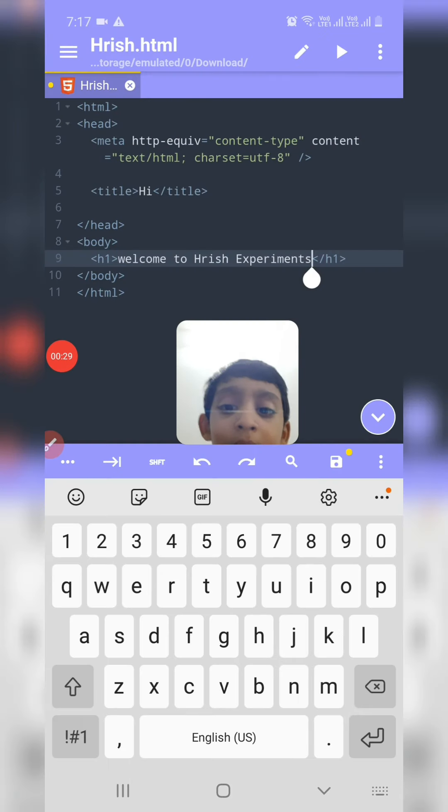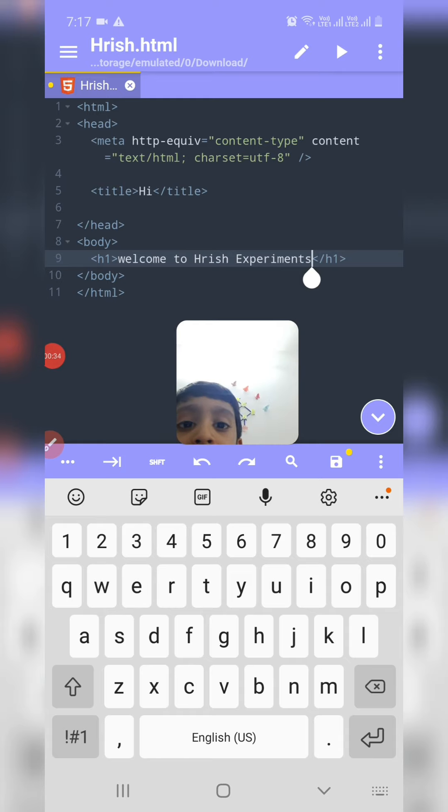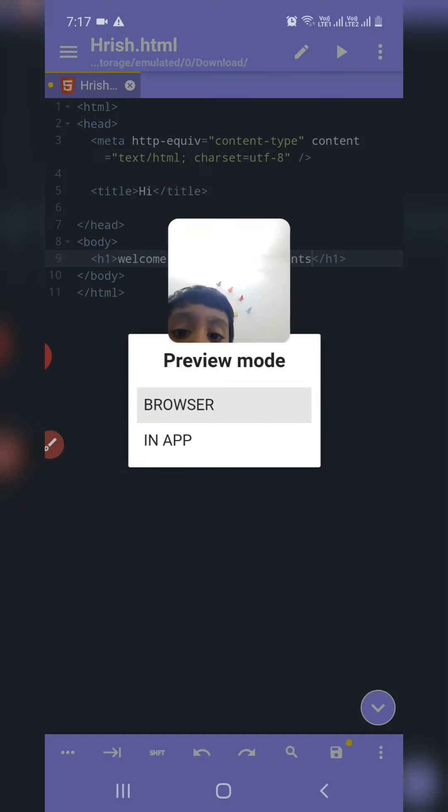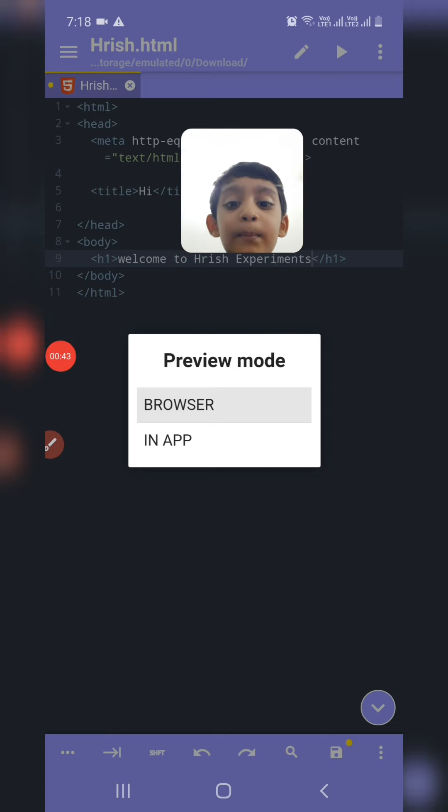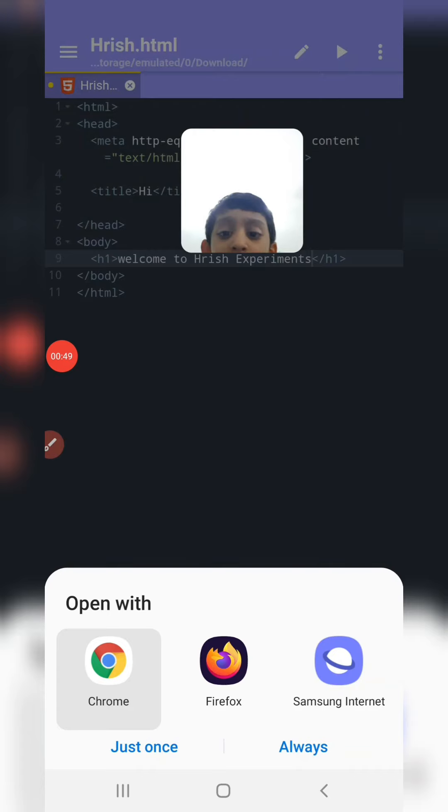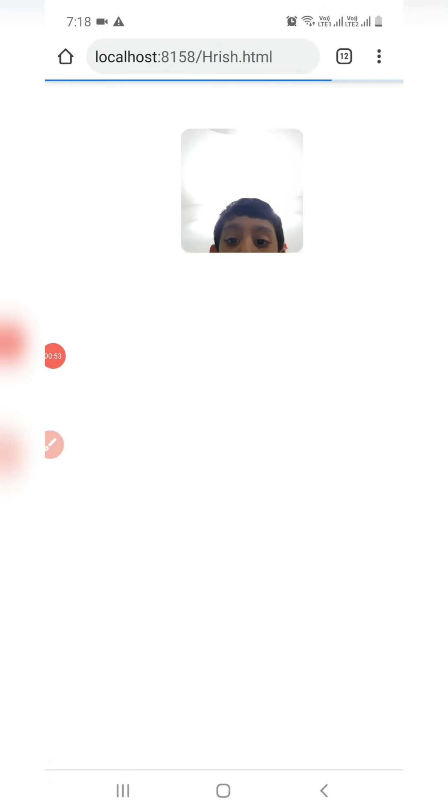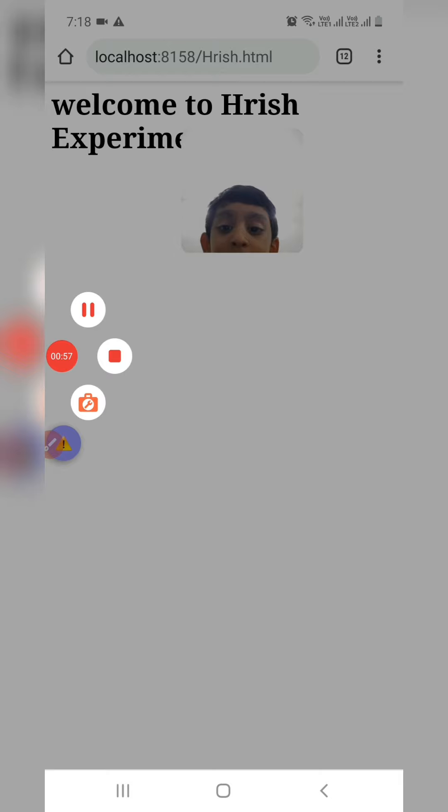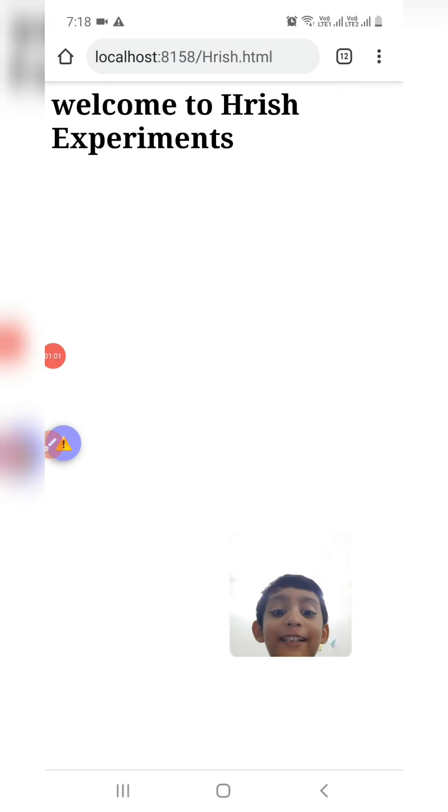To see this page, click play button on the top. Click browser. I am selecting Chrome. You can see welcome to Hrish Experiment.